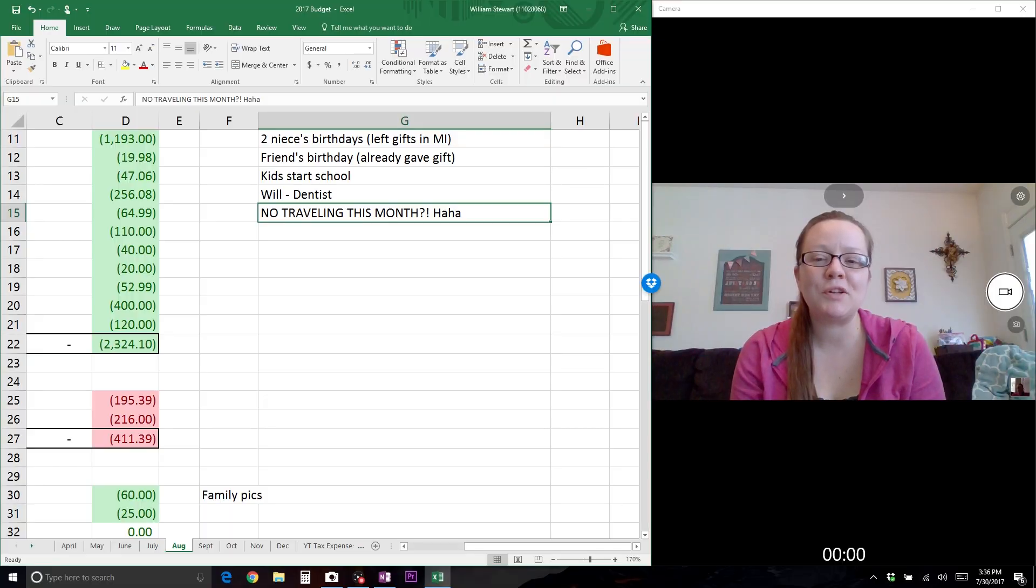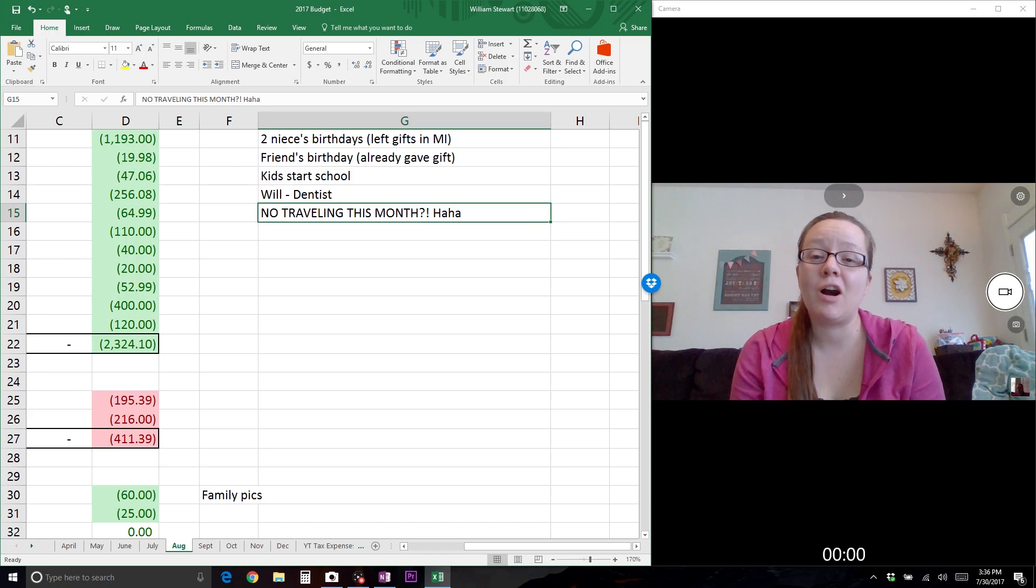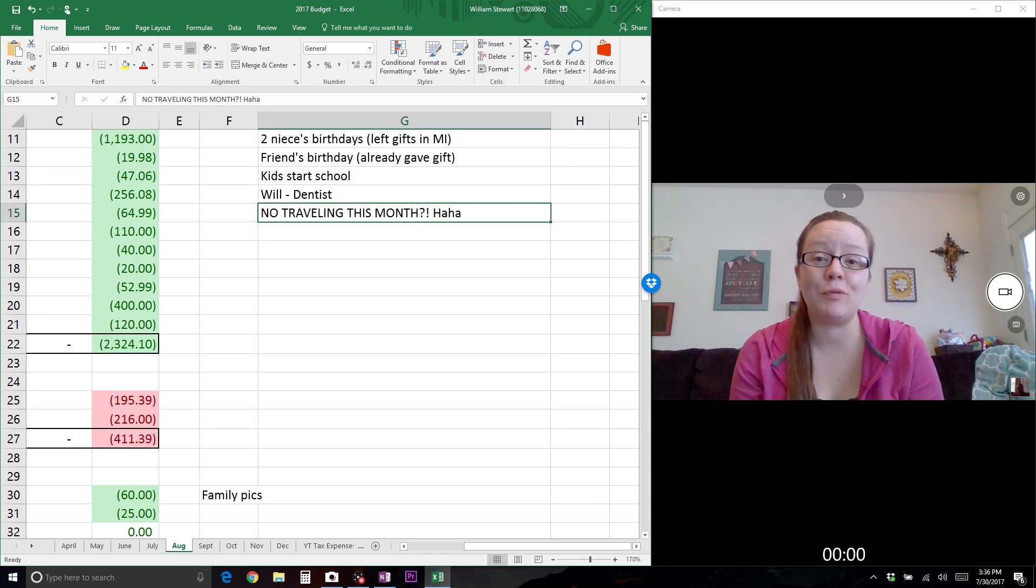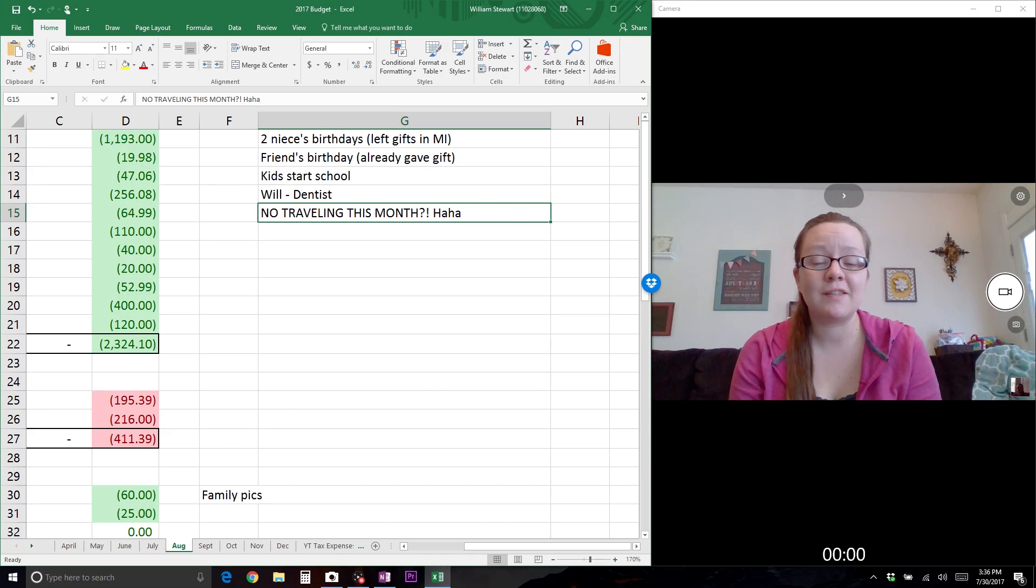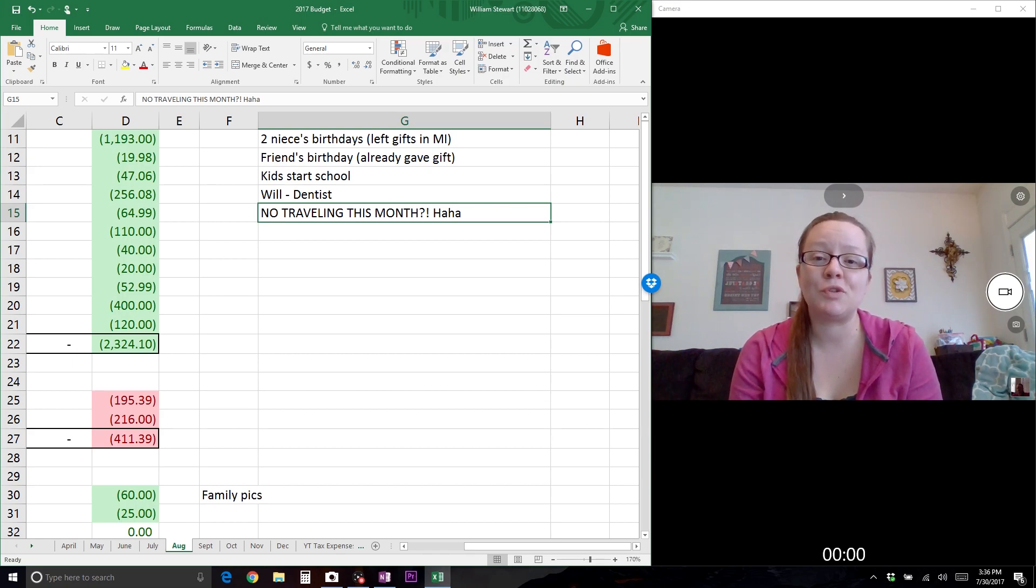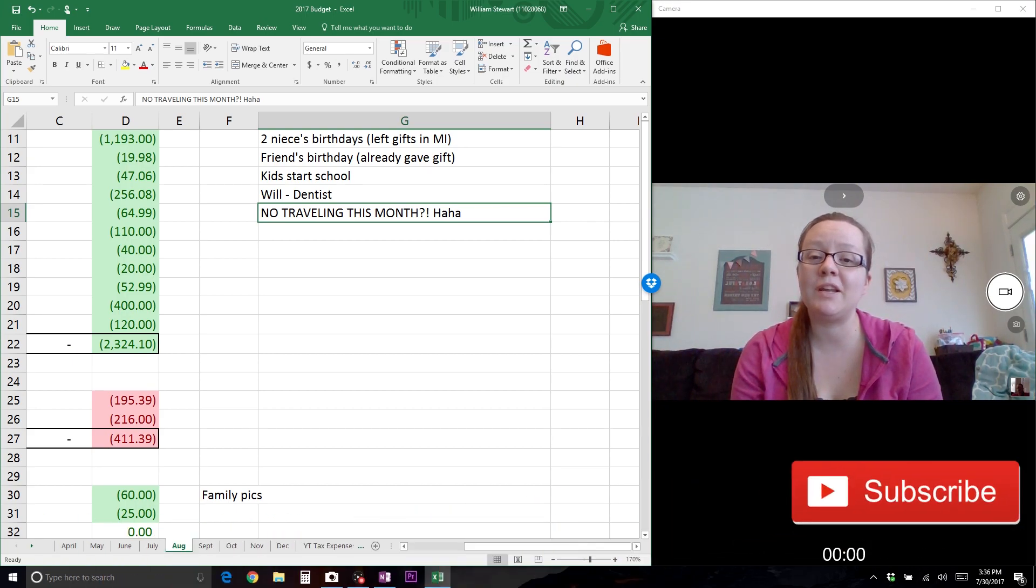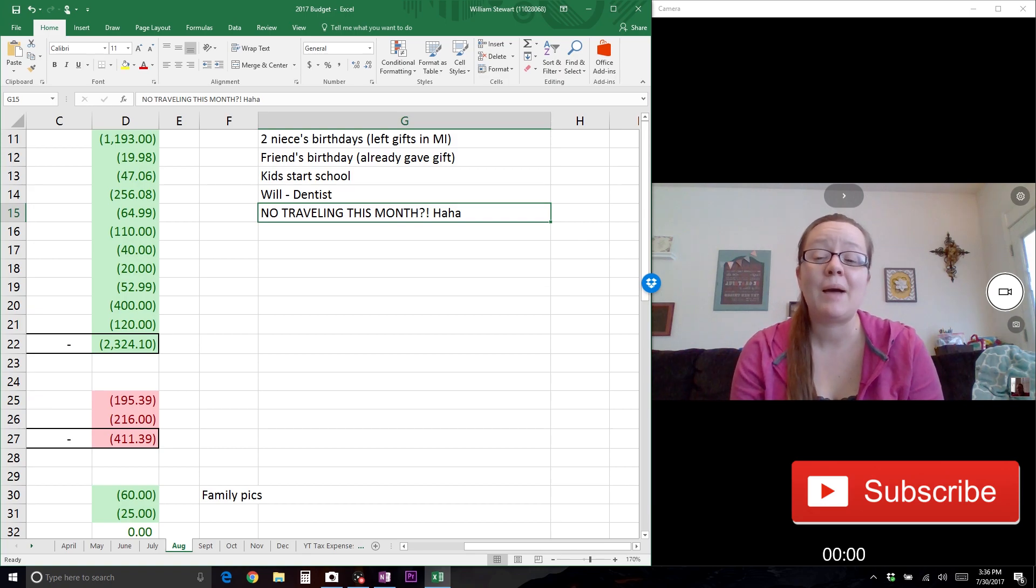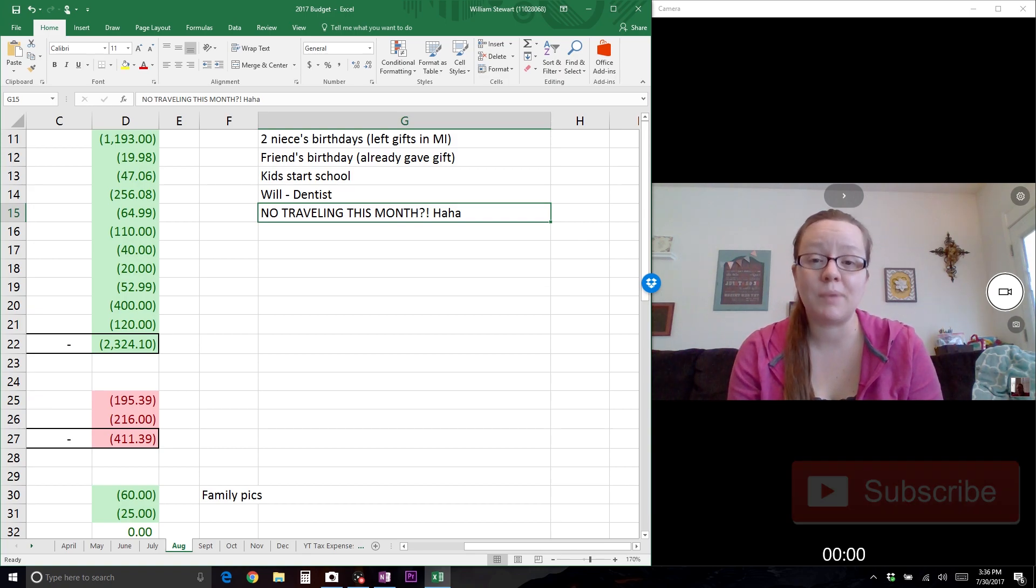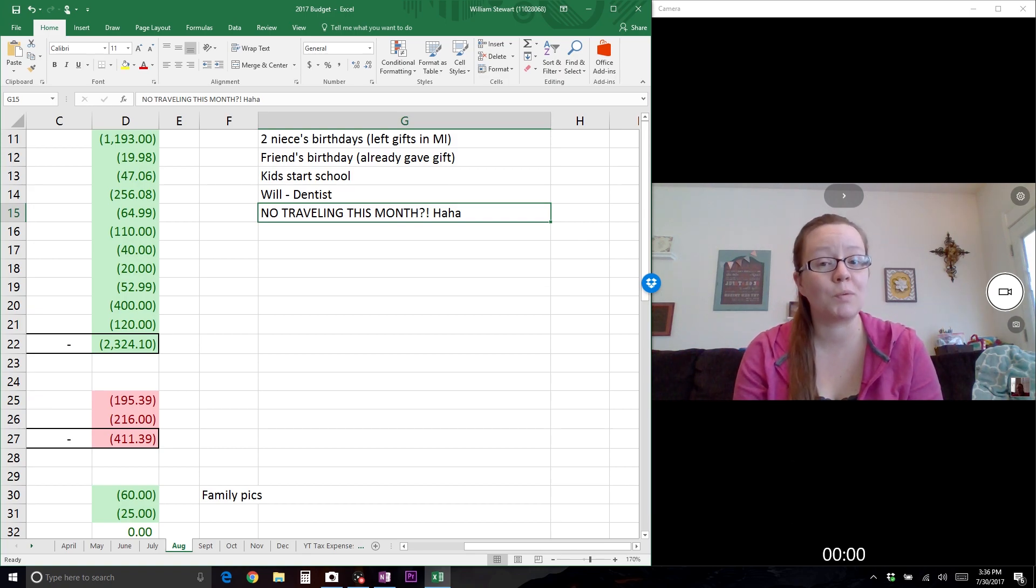Without further ado, here's the information you came for. Hey friends, welcome back! Today I've got our August 2017 family budget for you. If you're new around these parts, welcome and I hope you enjoy what you see and consider subscribing.